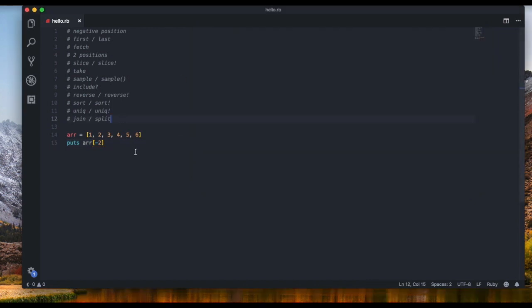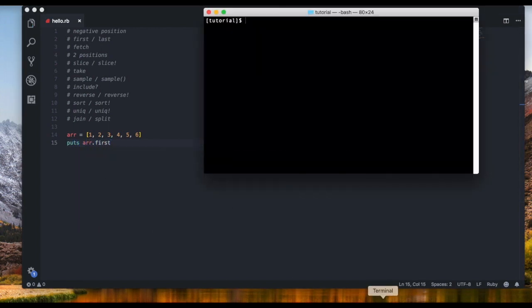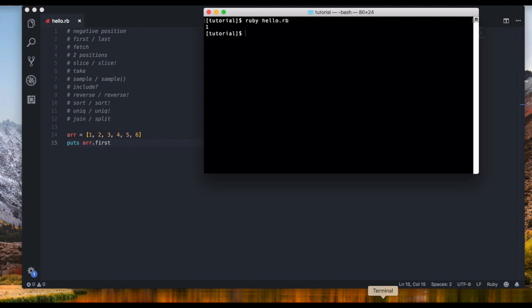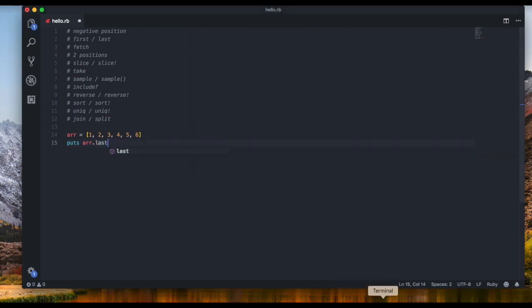The next thing I want to show you is `first` and `last` — that's pretty much self-explanatory. `puts array.first` gives us the first position, and `array.last` gives us the last position.